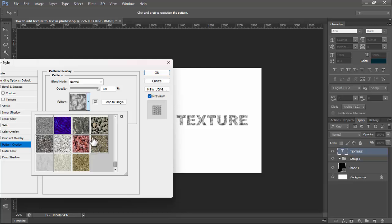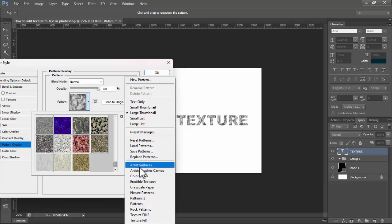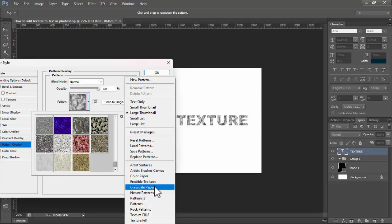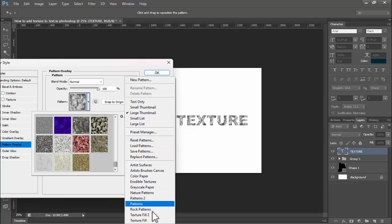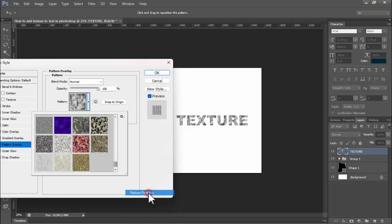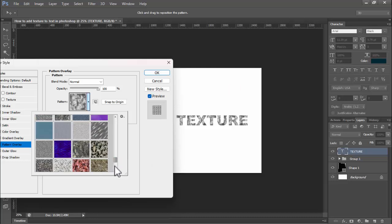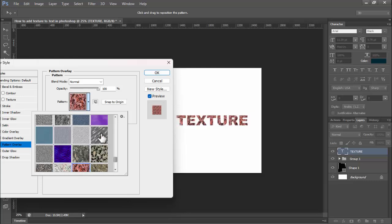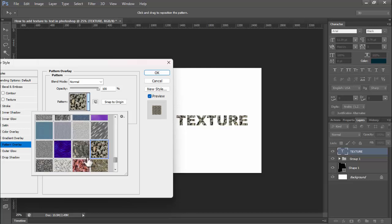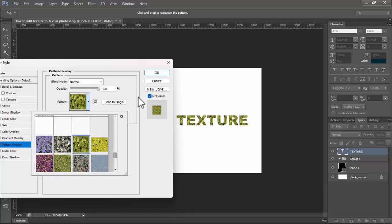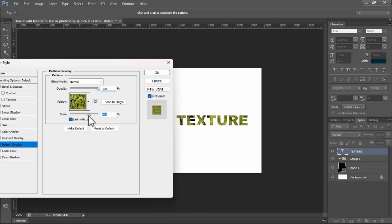If you have no patterns showing, simply click Settings and you will see many patterns — artist, color, etc. Click Edit Patterns, then select any pattern to apply to the text, adjusting scale or texture as needed.